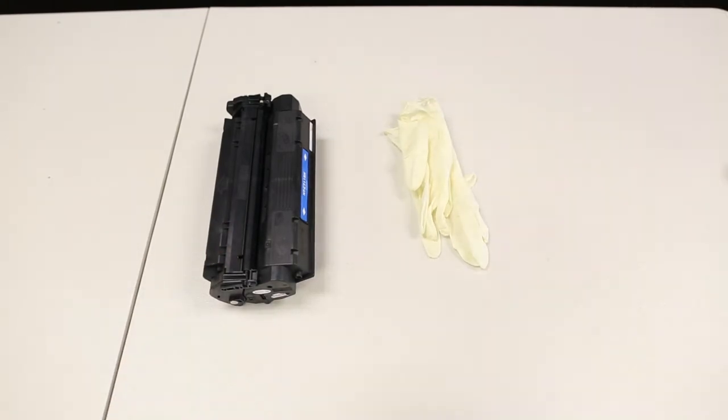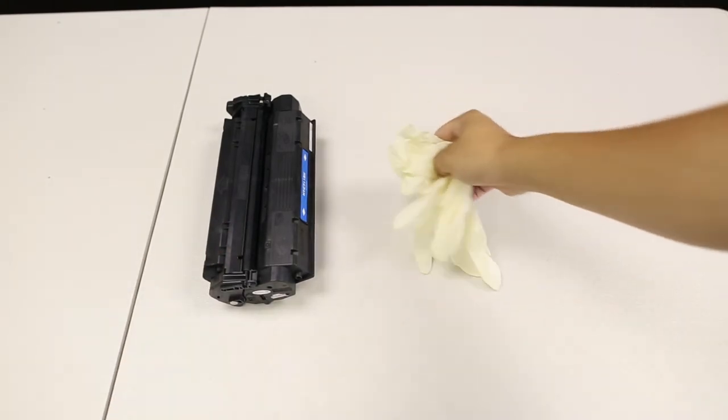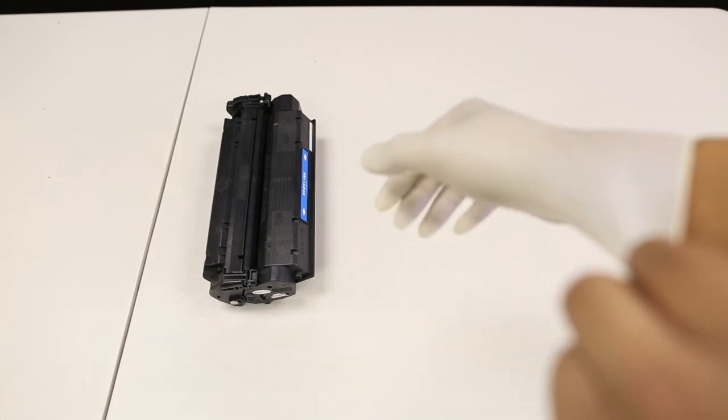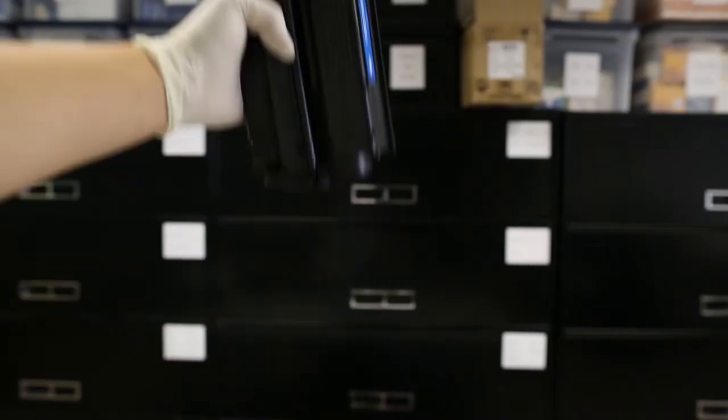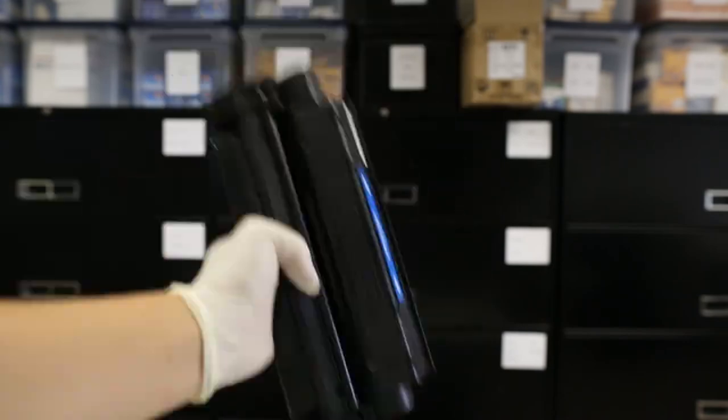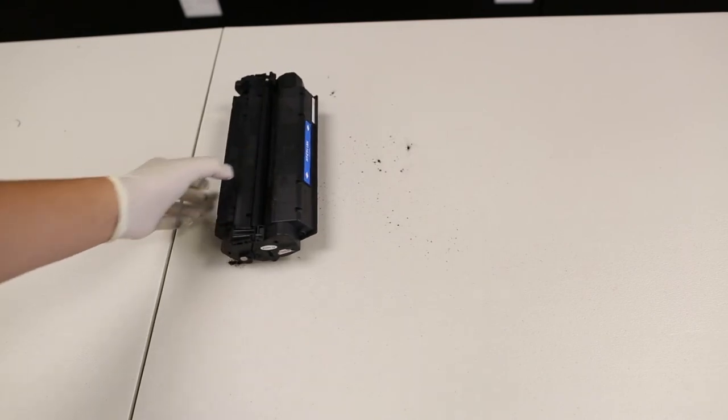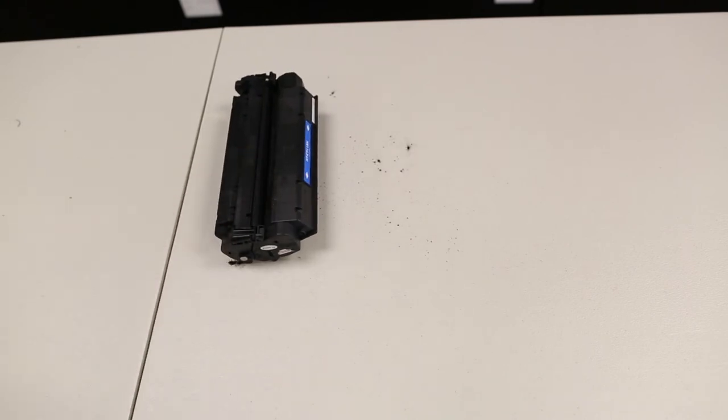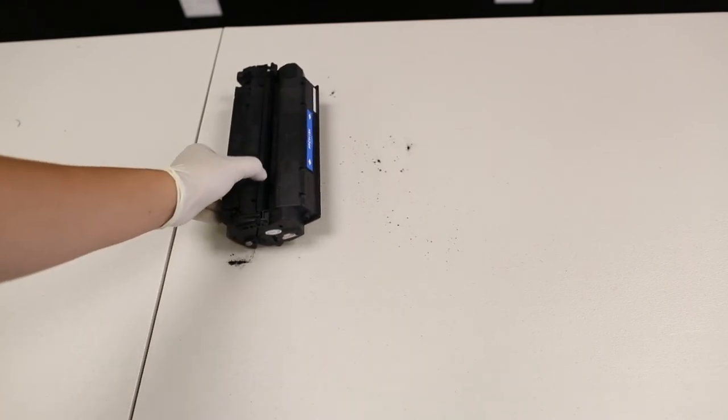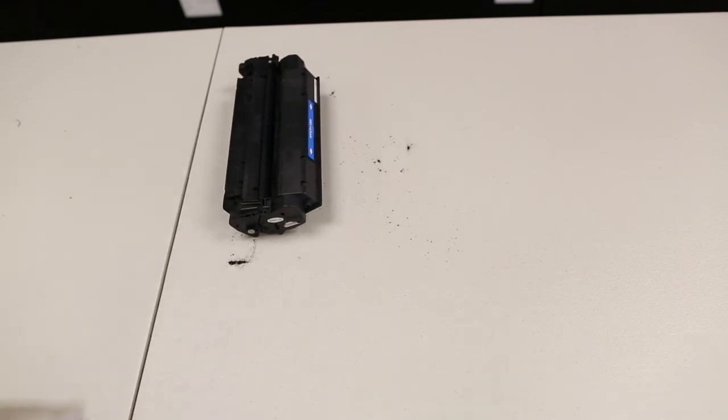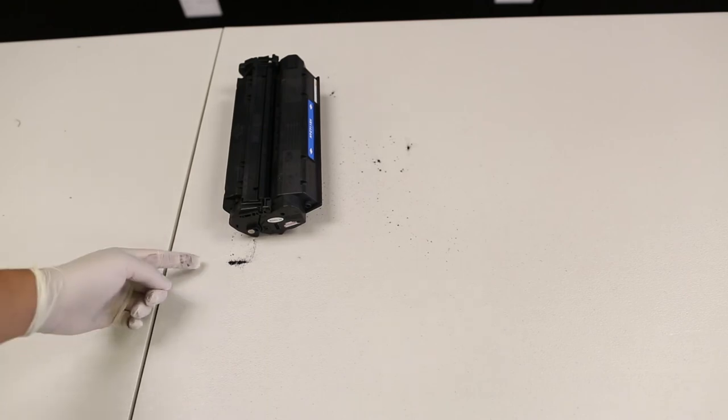Remember to wear rubber gloves. Next, shake the toner in any direction except horizontally. Be careful while setting the toner down, as toner dust can leak. With this method, you can continue to use your toner cartridge for a little longer.